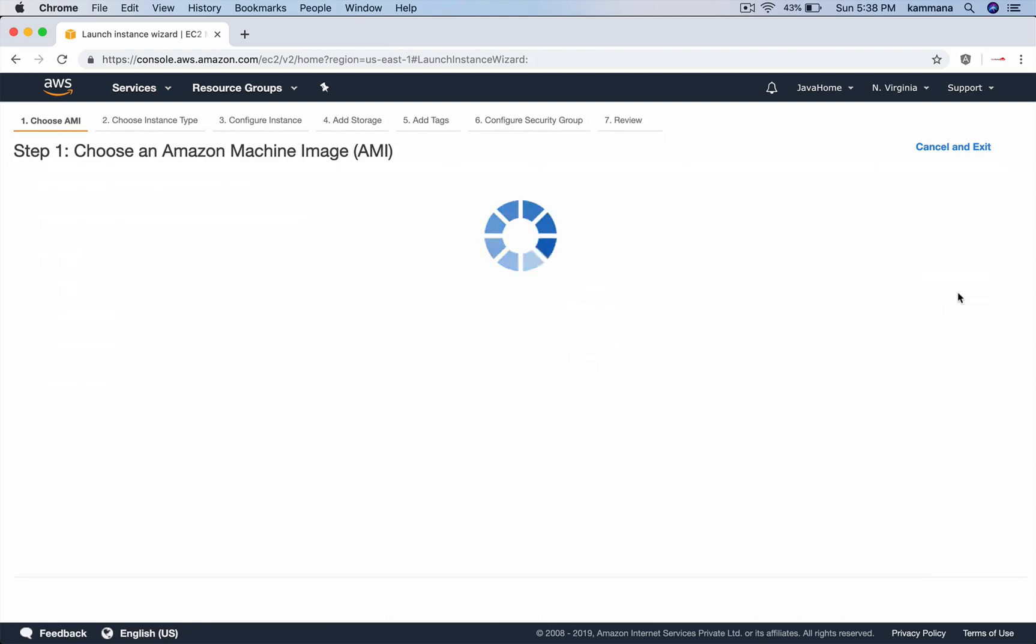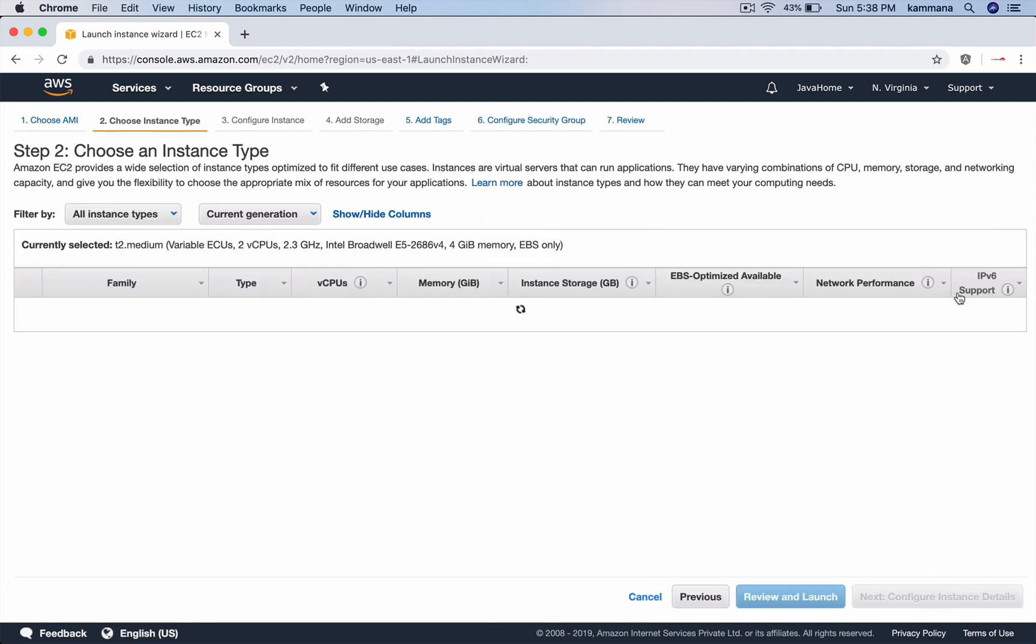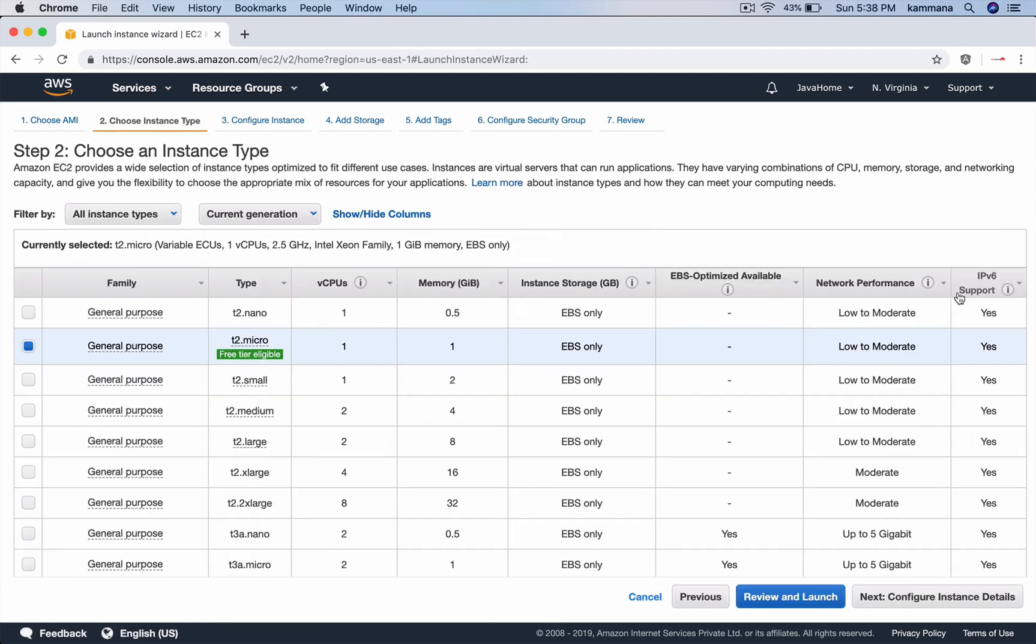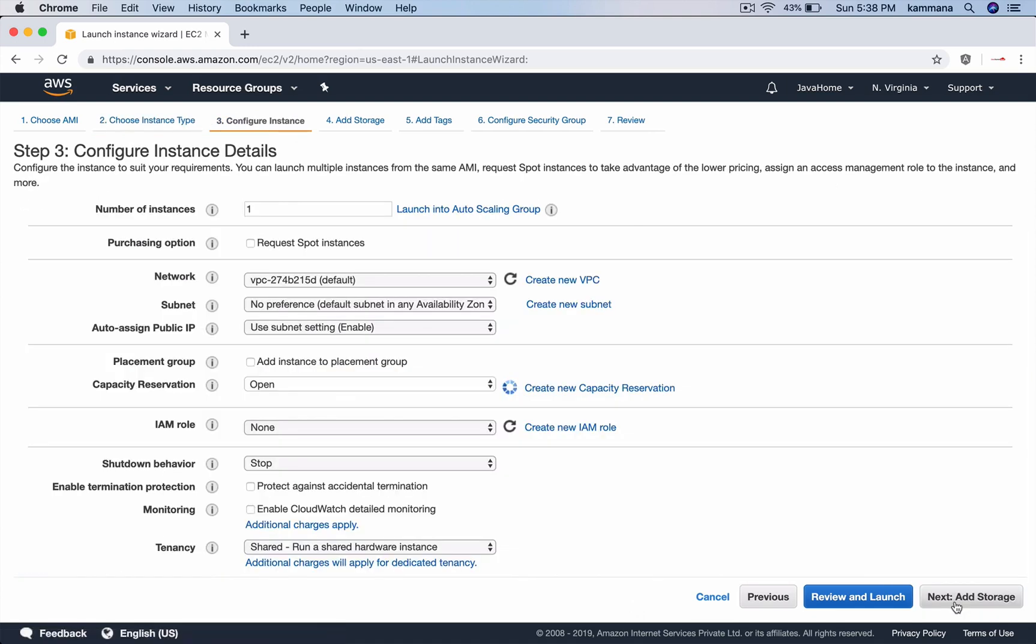We'll use Amazon Linux 2. Maven doesn't have specific system requirements and works on even small EC2 instance types, including nano. I'm going with T2 micro which is free tier eligible.